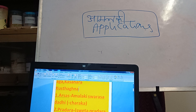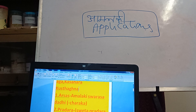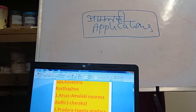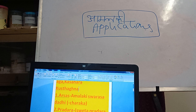Now let us come to three to four important clinical applications. First: Arsha — piles. You take Amalakki swarasa with Dadhi (curd). Prepare juice from the Amalakki fruit and take it with curd; it is extremely useful in piles. Ayurveda gives complete treatment — Swasthasya Swastharakshanam, Aturasya Roganavaranam. Amalakki swarasa with curd is extremely useful in case of piles.